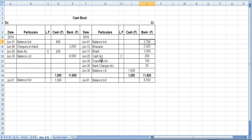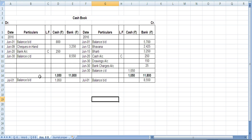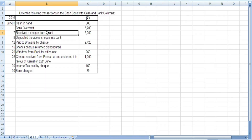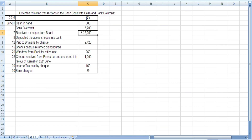Writing 'To' or 'By' is not strictly necessary — the important thing is that you write the accounts on the correct side. You can write them if you want, but the accounts must be on the correct side. Received a check from Bharti for 3250 on the 7th, but it was deposited into the bank on the 9th.